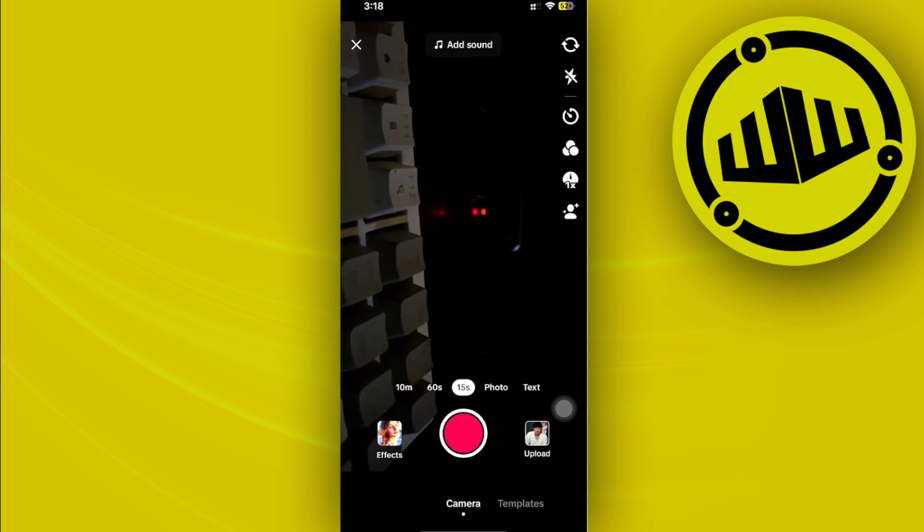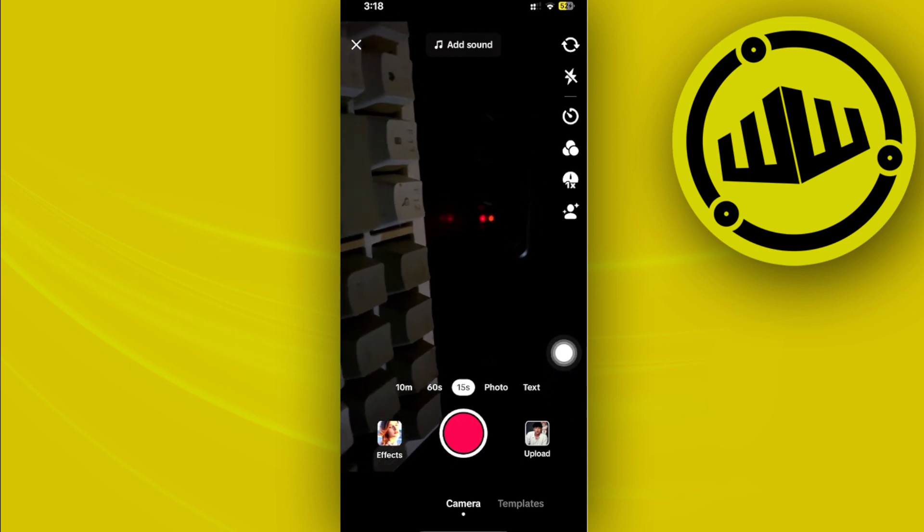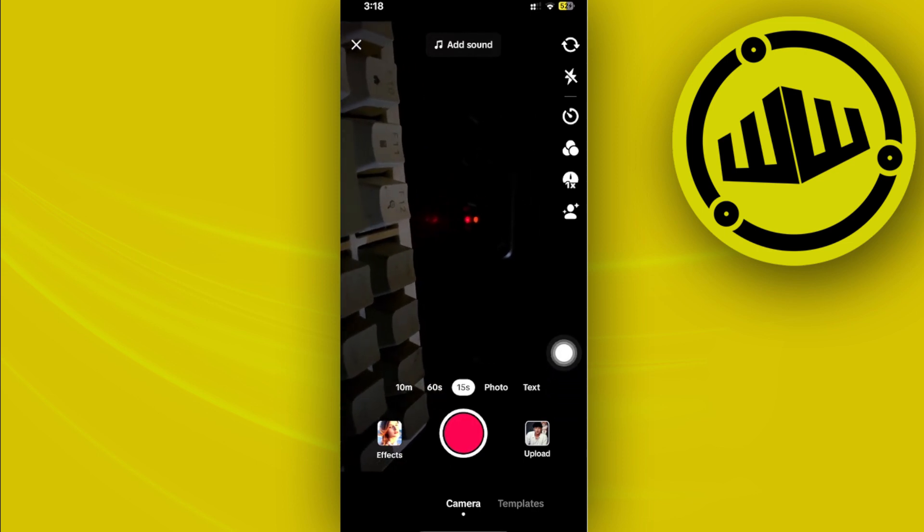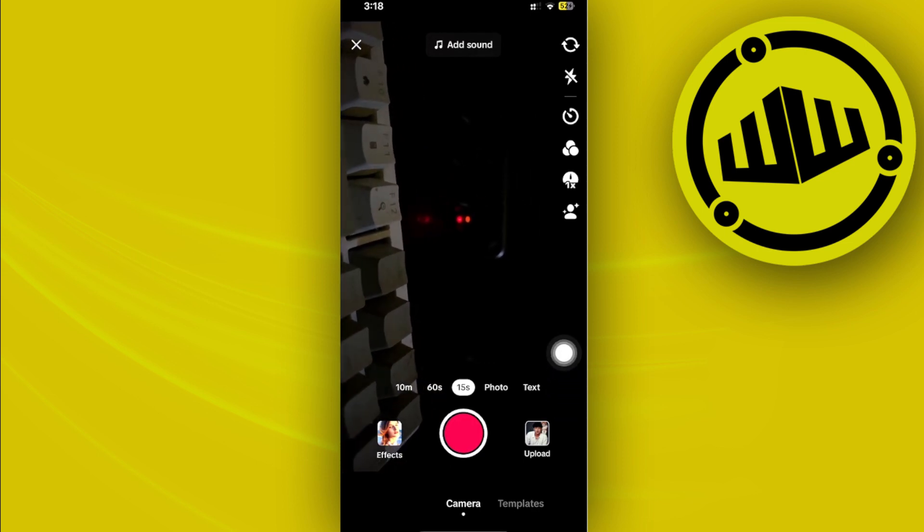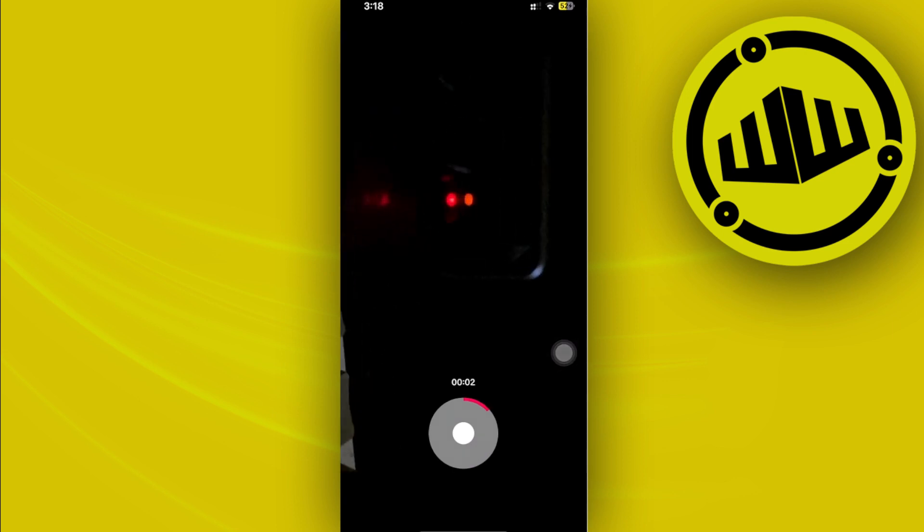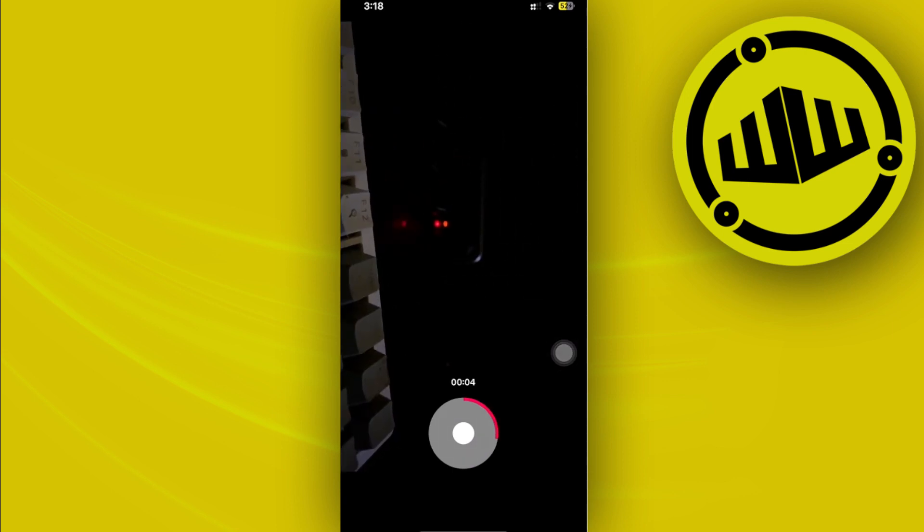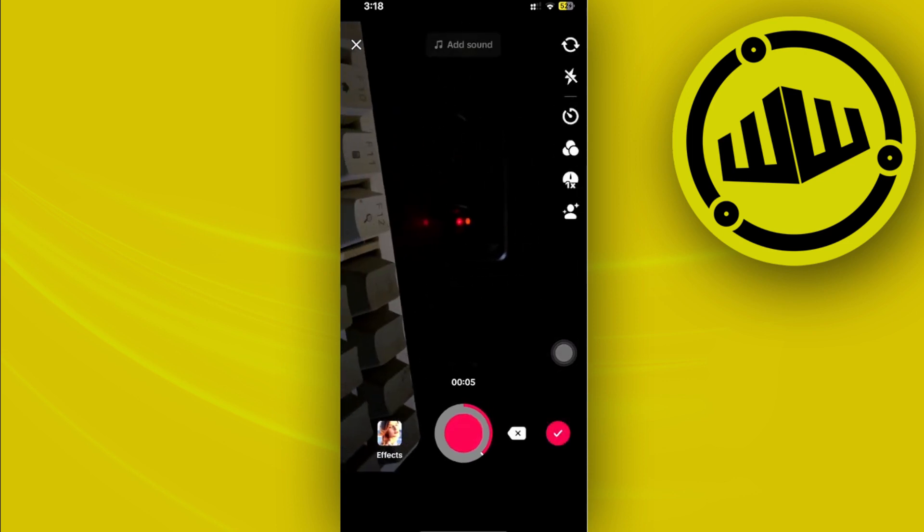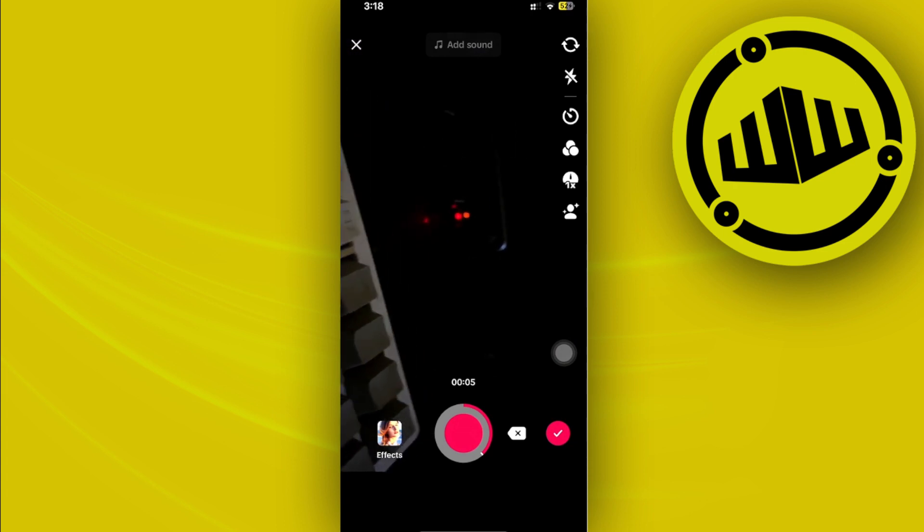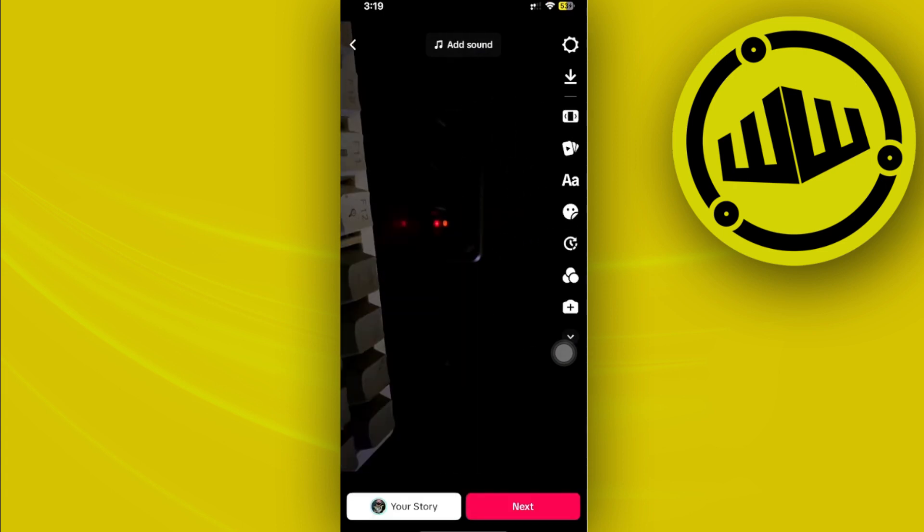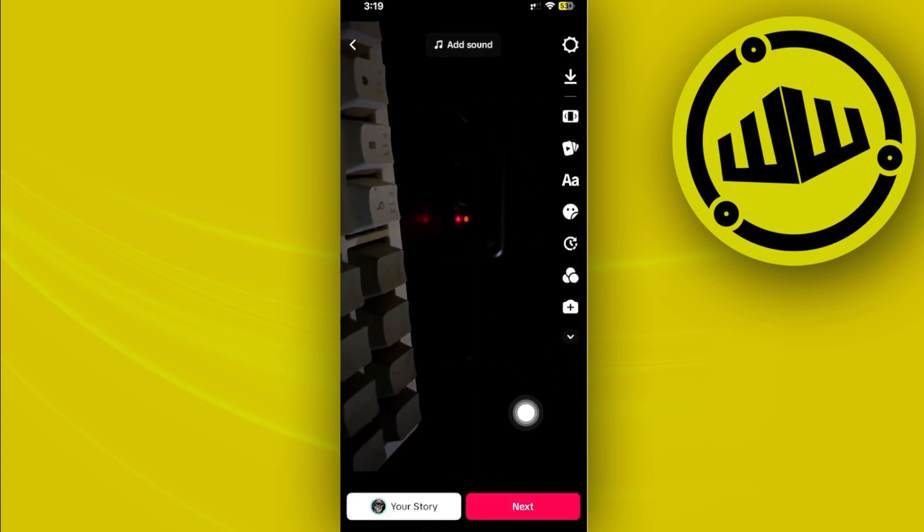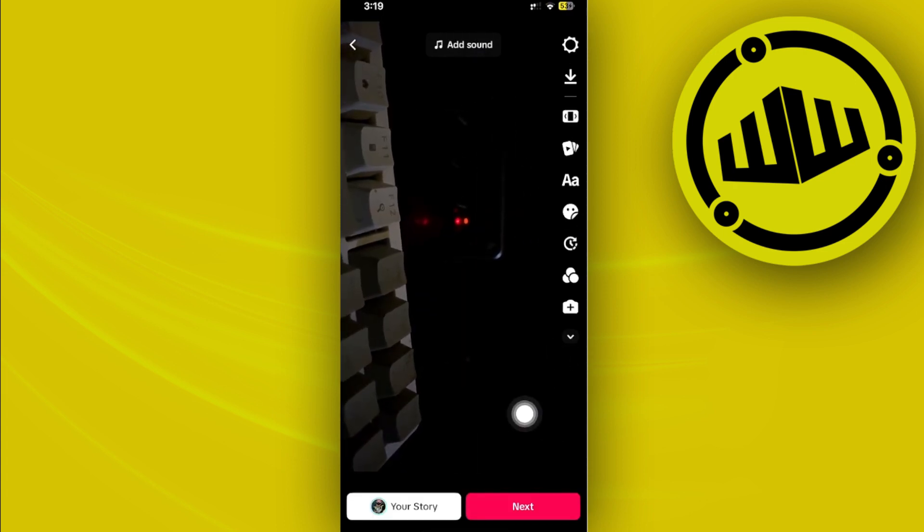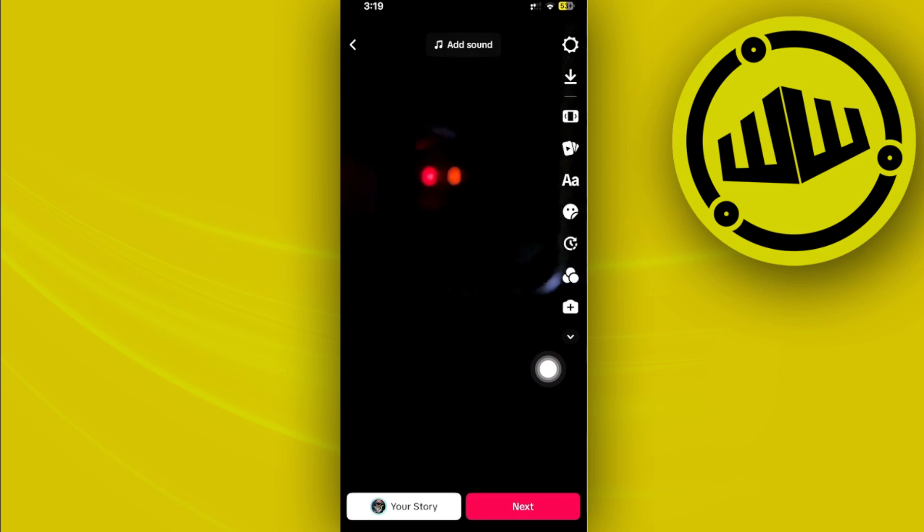Now what I want to do is go ahead and record a quick video right here. Once I'm already done, I'm going to just release this and tap on the check box. As you see, we have now already uploaded the specific video in landscape.